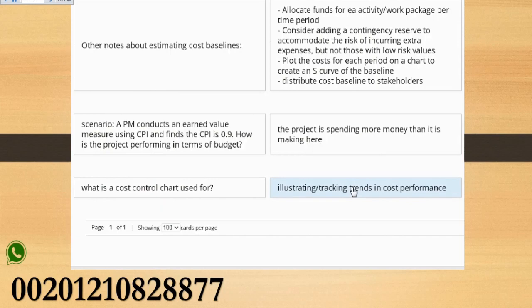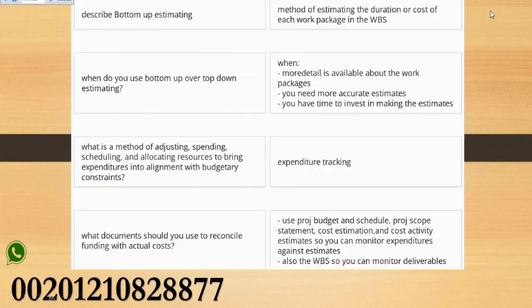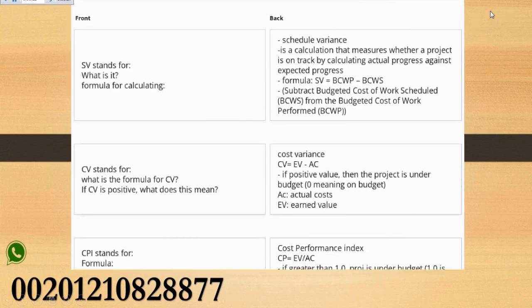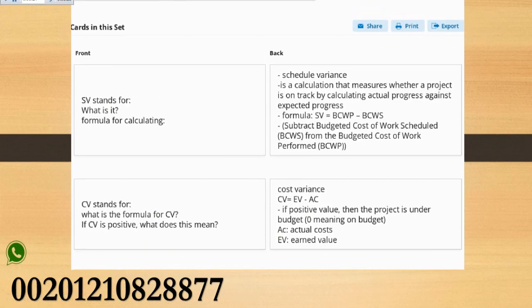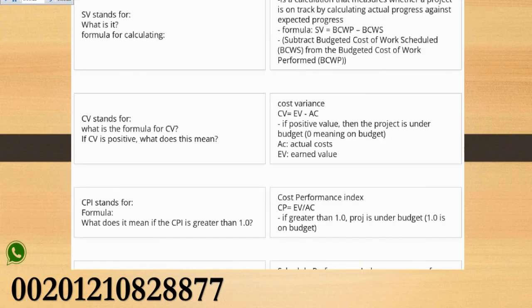What is a cost control chart used for? Illustrating, tracking trends, and cost performance.